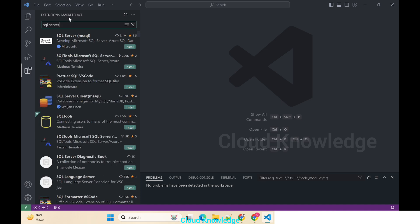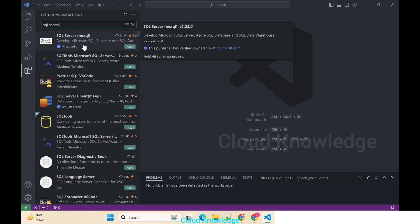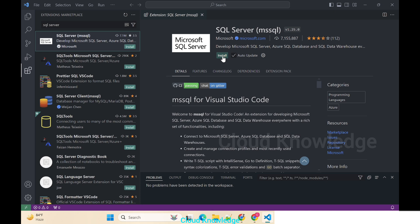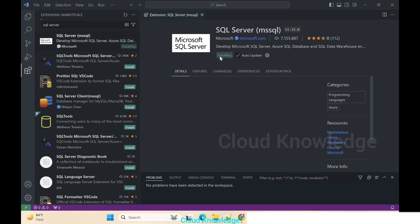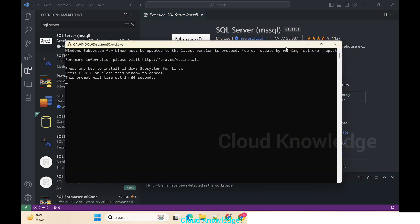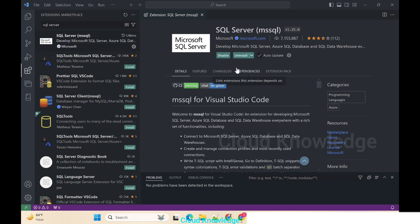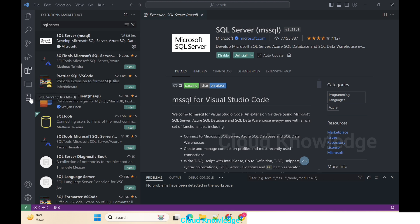In the extensions search bar we'll type here SQL Server. It will show up the different extensions with that name, and we have to install the SQL Server MSSQL extension. Just click on it. On the right side you'll see the details. It is used to develop Microsoft SQL Server, SQL database, and SQL Data Warehouse environment. We'll click on this install button which is in green color at the center. Just click on it and wait for it to get installed. Once this is installed you'll see the disable and the uninstall button, and here on the right panel you can see two new icons are created after installing this extension: the first icon is the Database Projects, and the second one is SQL Server.